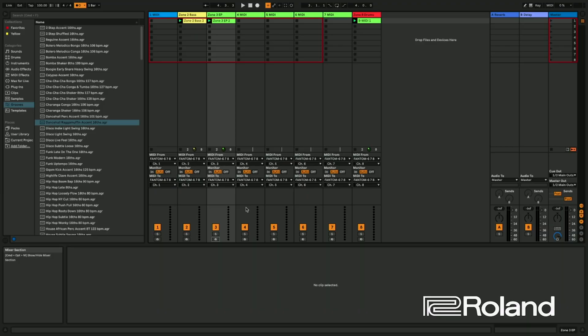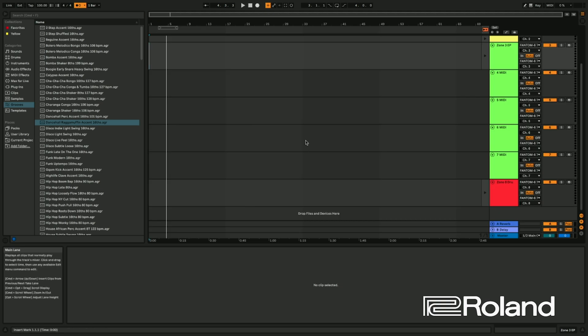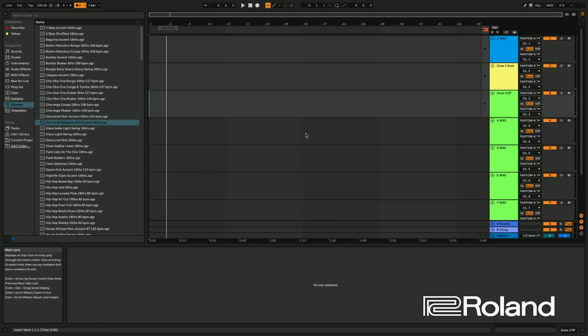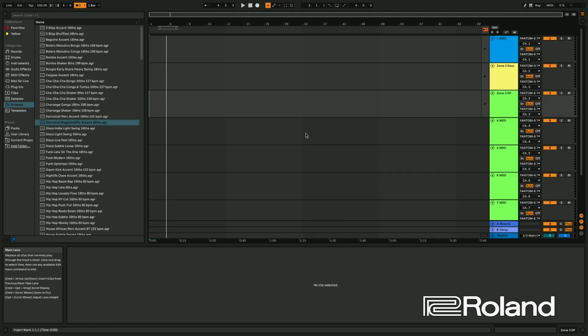So if we take a look at Ableton right now, what I have here, this is the Session View, and now I'm going to go into the Arrangement View. It's going to be a very similar thing, but this is going to give you more of that linear feel. So this can be a lot of fun if we wanted to do it this way.